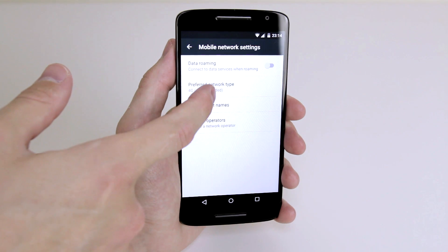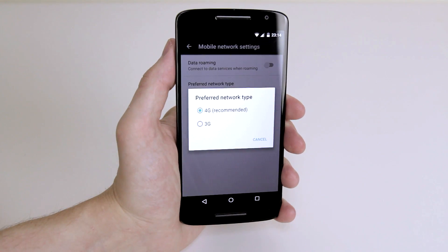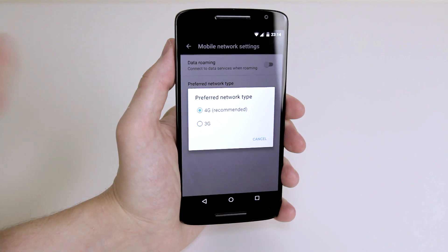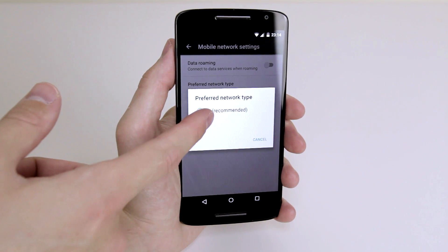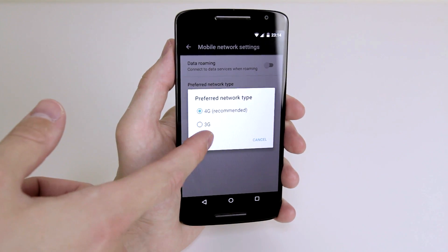You can select your preferred network type, whether you would like to connect to 4G or 3G.